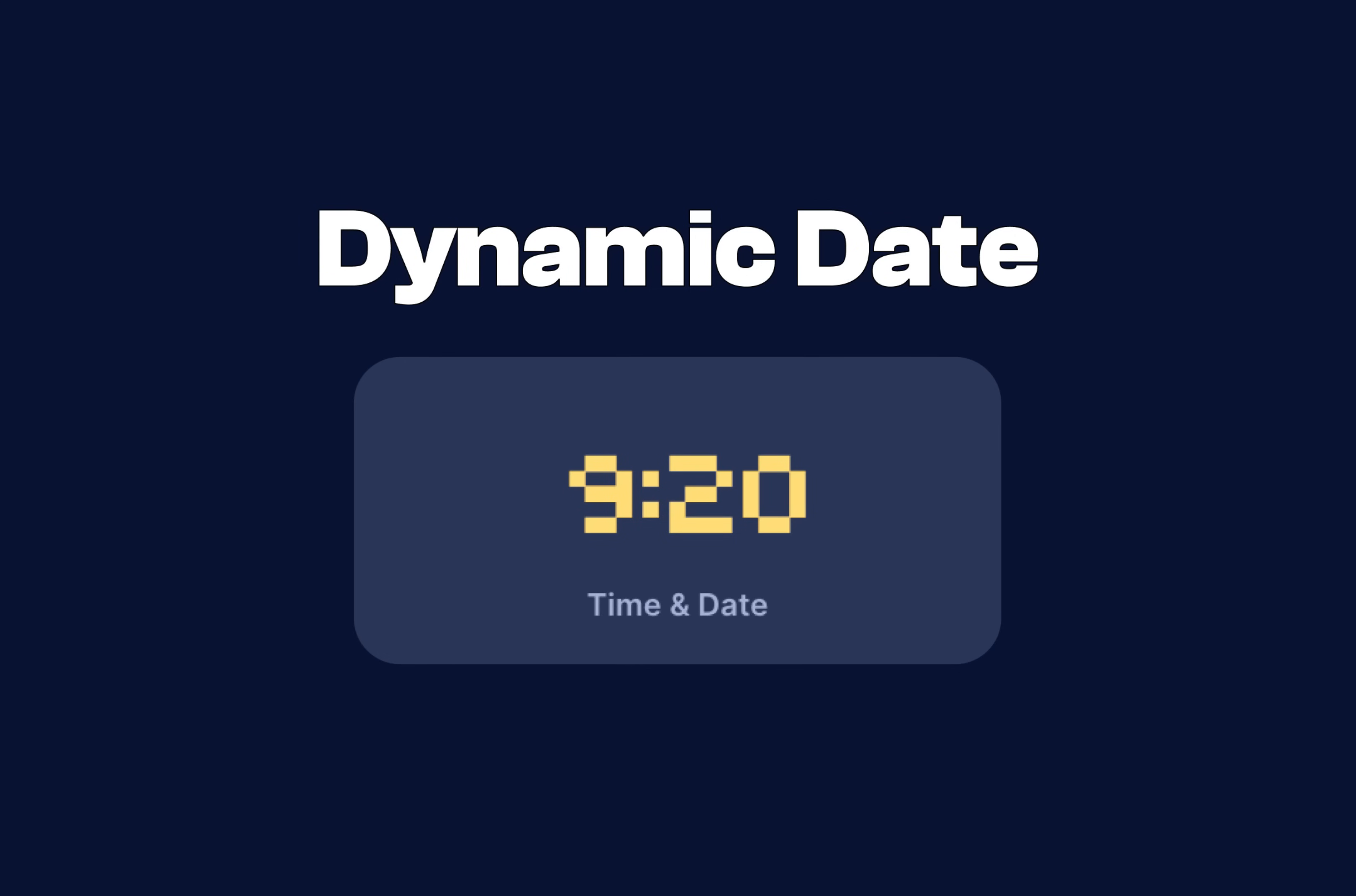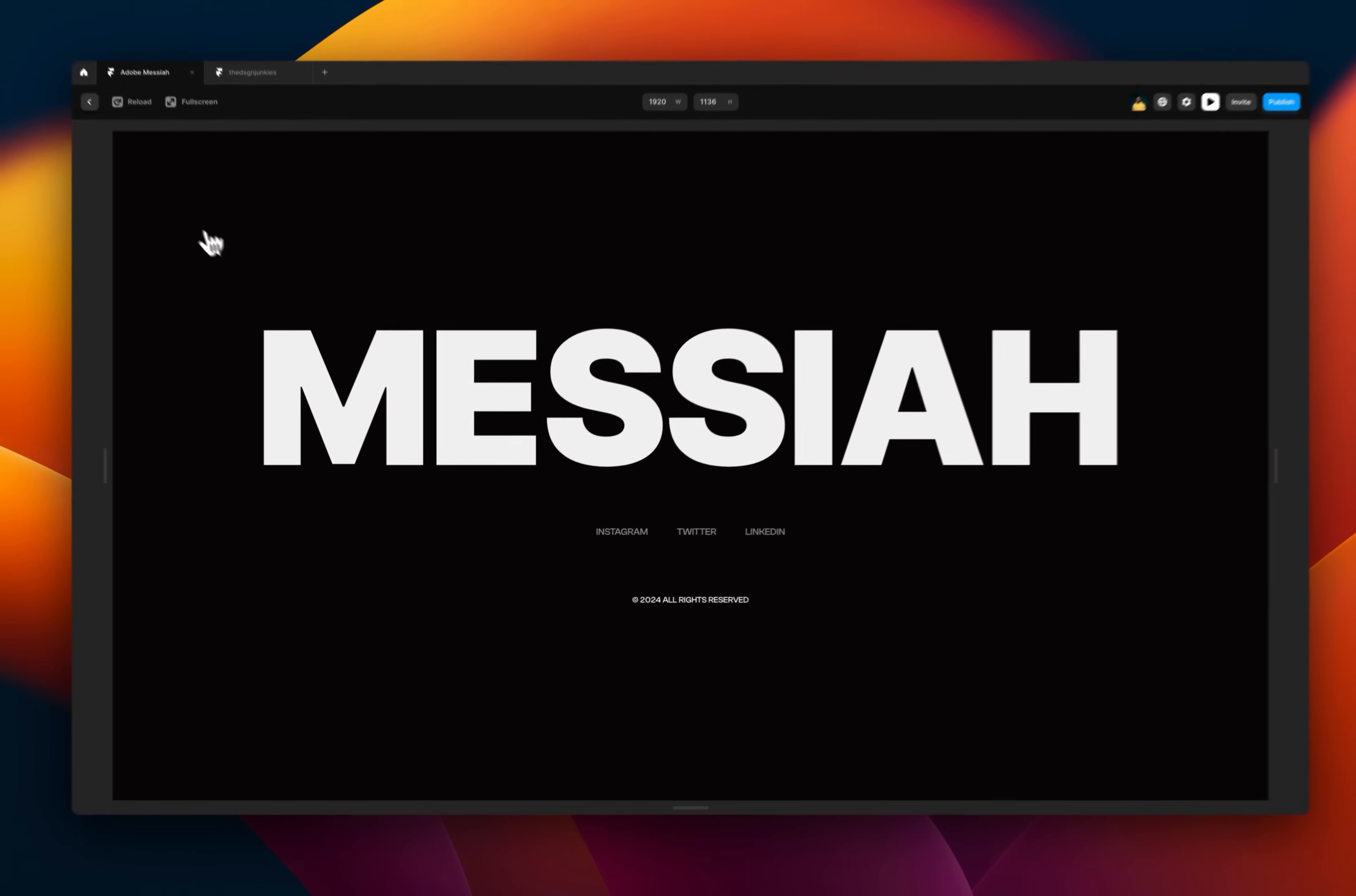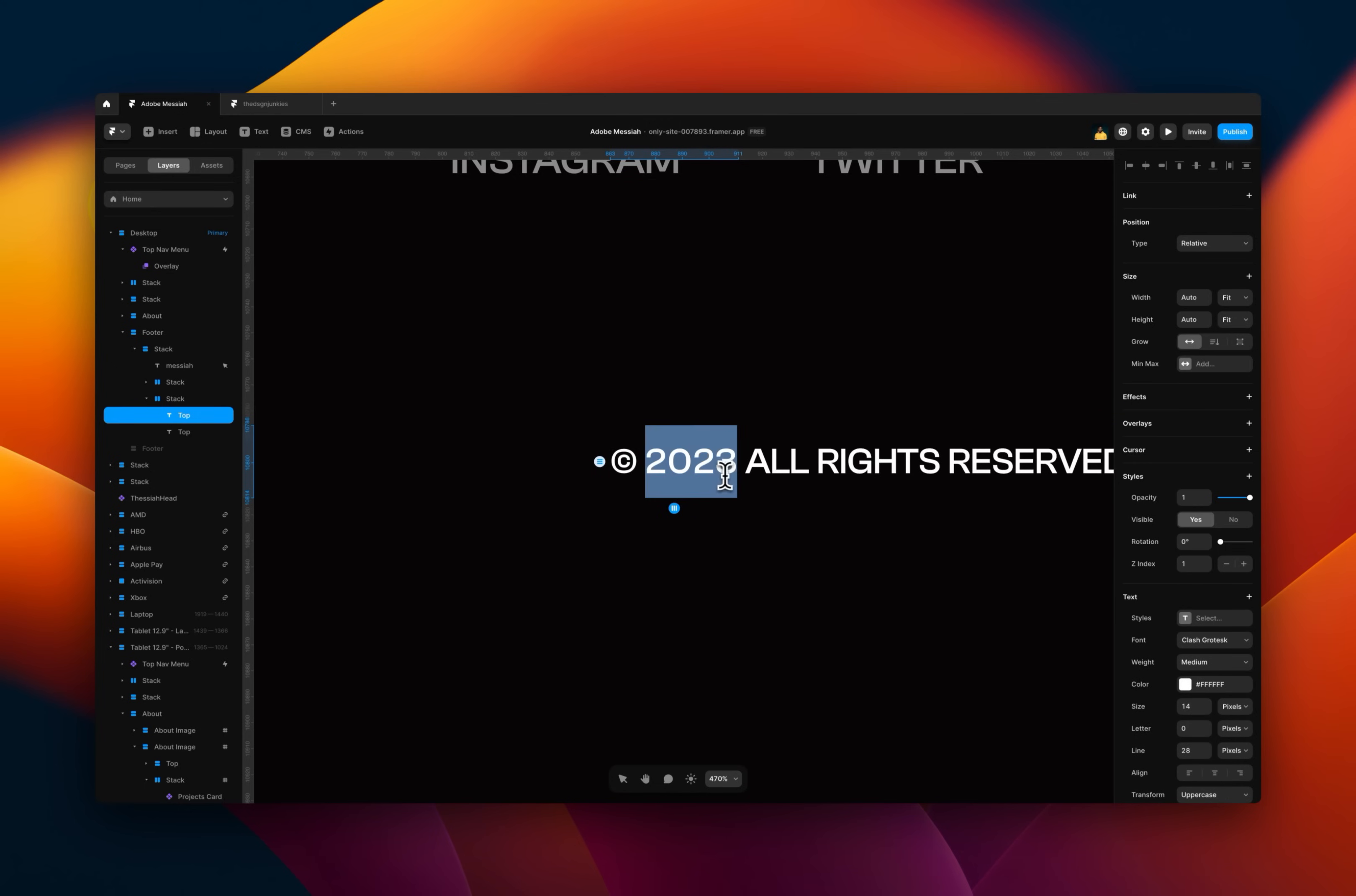Now the final tip that you probably didn't know you could do in Framer is how to set your copyright text, the year to be dynamic, so it changes based on the year. So instead of writing the year like I have here and having to always remind myself to change it every year.